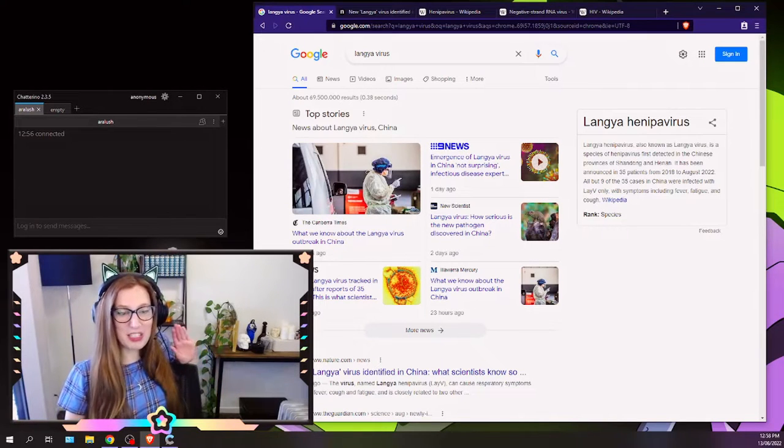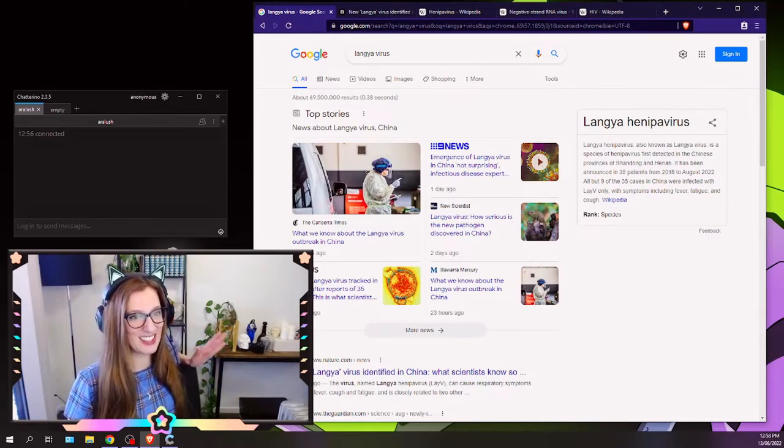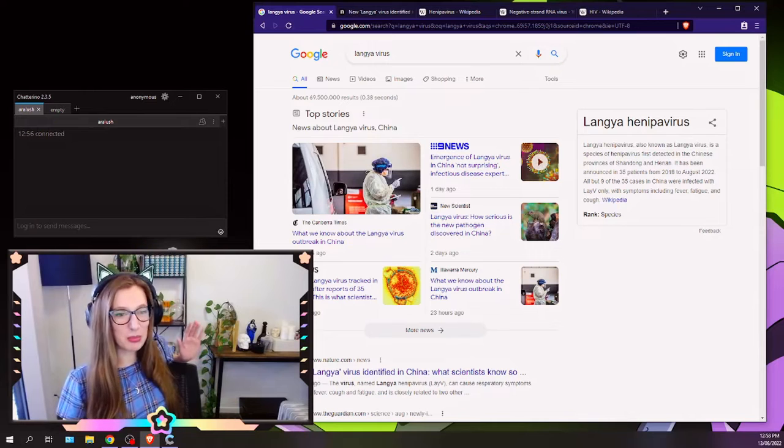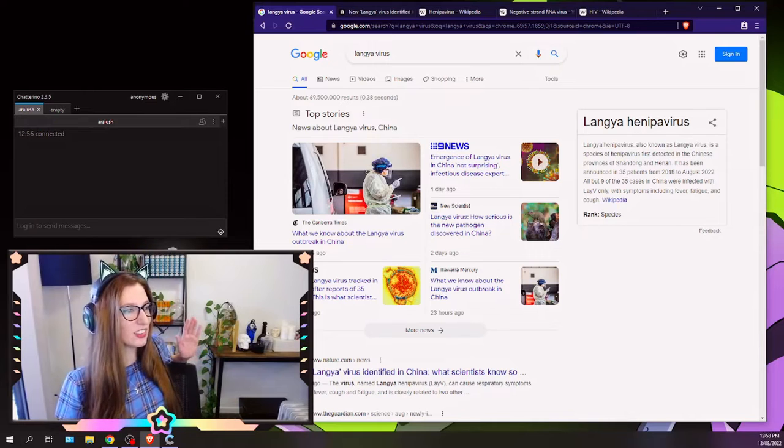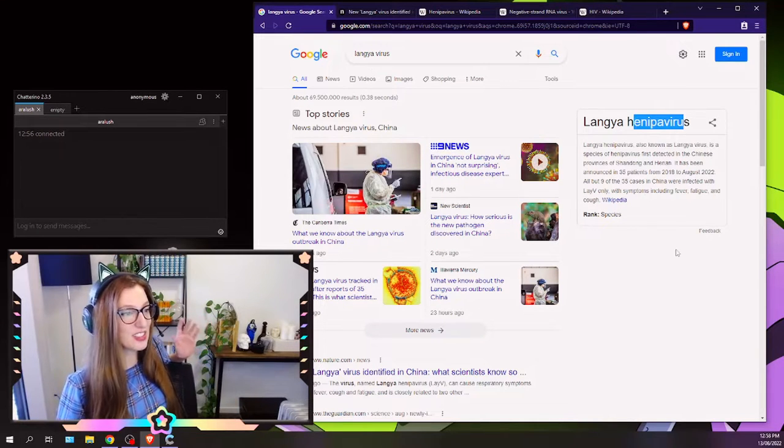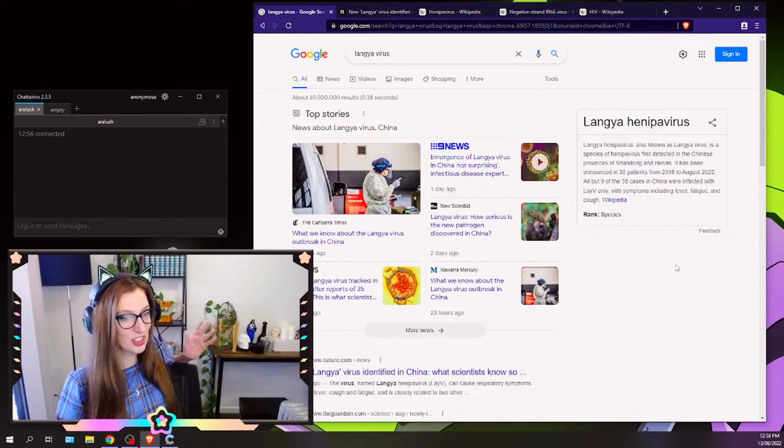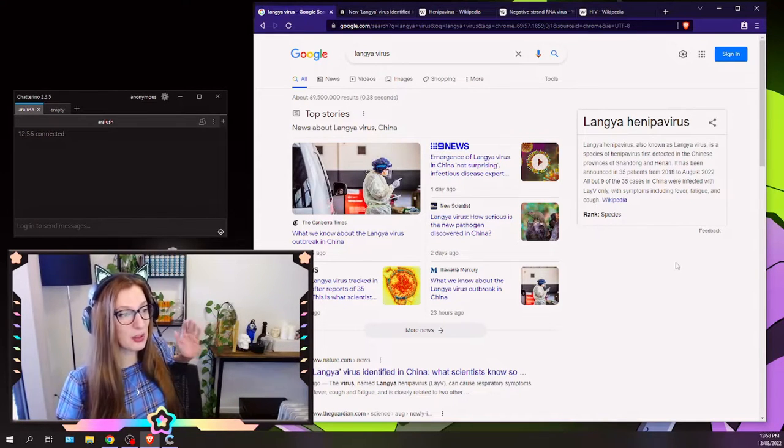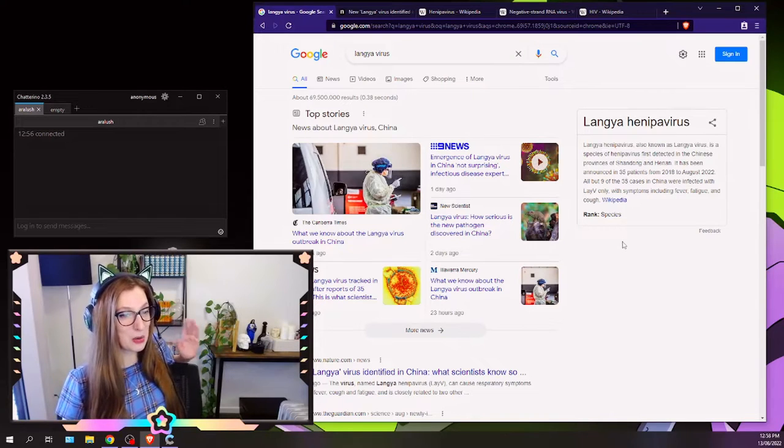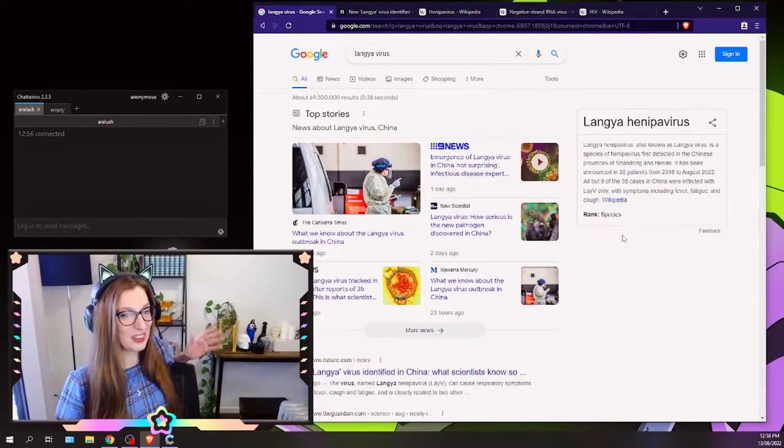Langley virus is particularly exciting for me because I did my PhD on a Hennipa virus. There's six of them, so they're not very common, they're pretty rare, and they're really deadly, a lot of them. So exciting. New virus, guys.